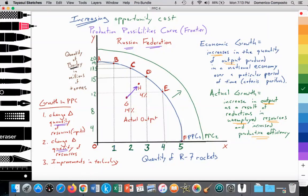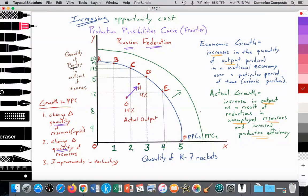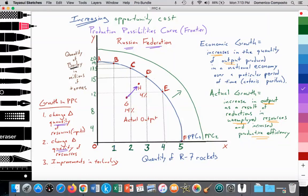If they're able to employ more resources, they can move closer to their new production possibilities curve. So employing more resources, they're moving from point G to H, and perhaps further to point I. That's an increase in actual growth — technically economic growth — because they're increasing outputs of both goods: rockets and barley. They're trying to get as close as possible to the PPC curve by employing more and more of their resources.